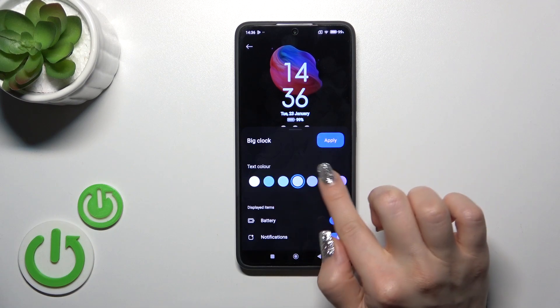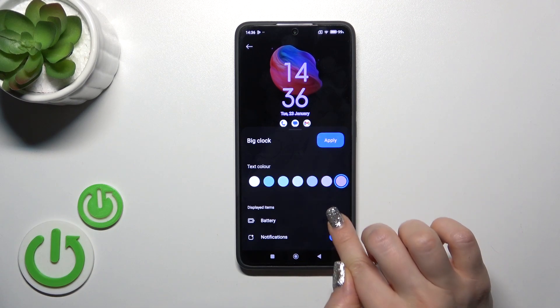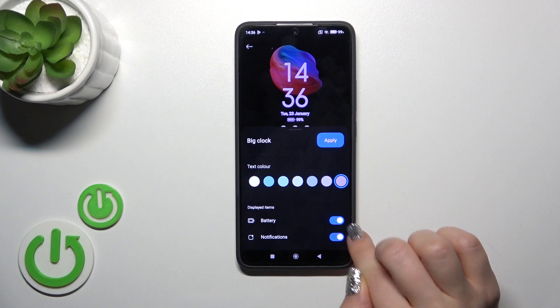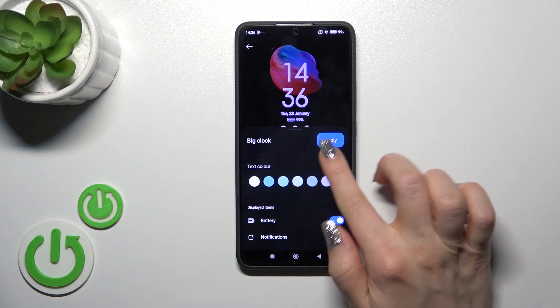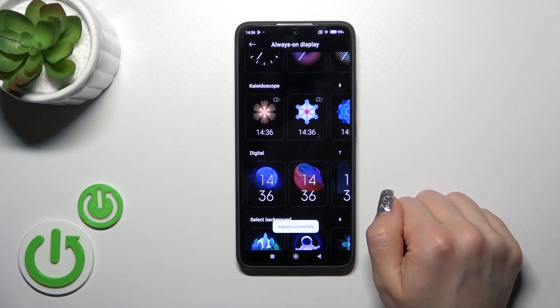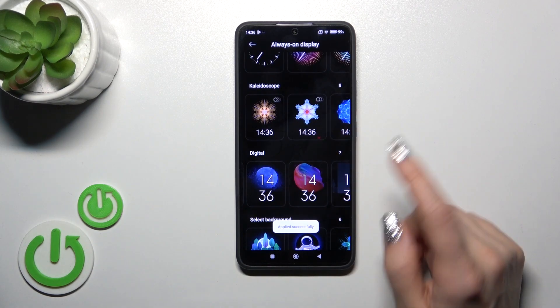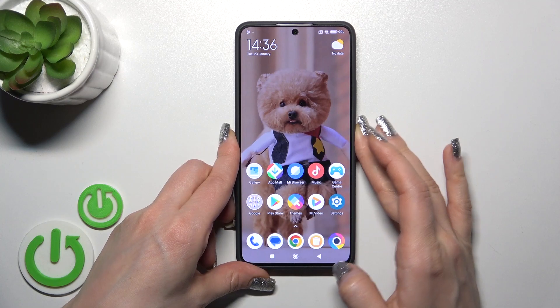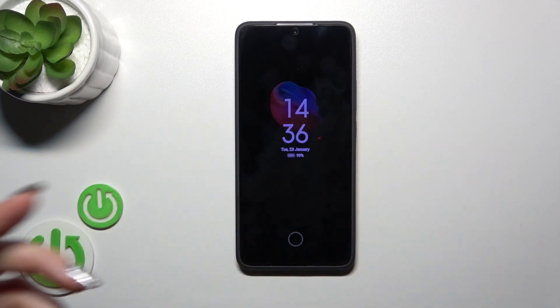You can switch the colors here, show battery status, show notifications or turn them off. Then just apply — click the Apply button and let's lock the device.